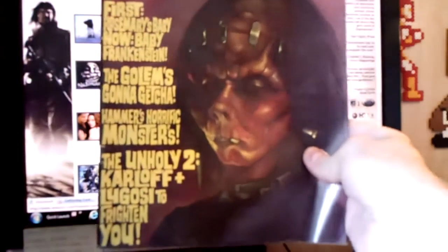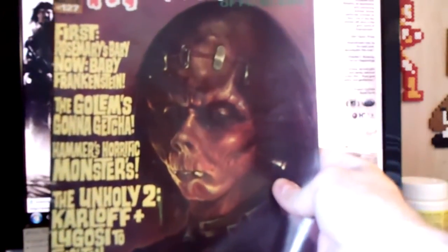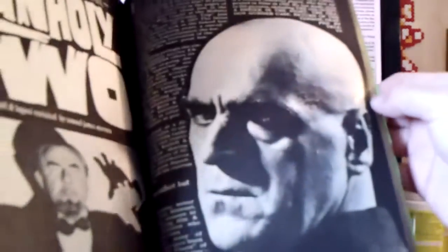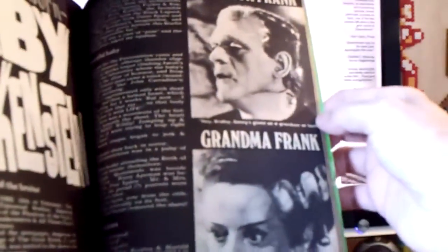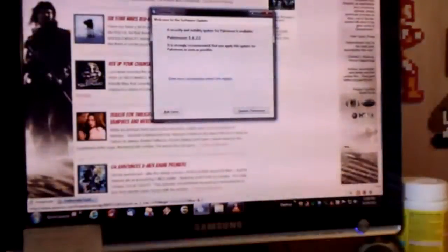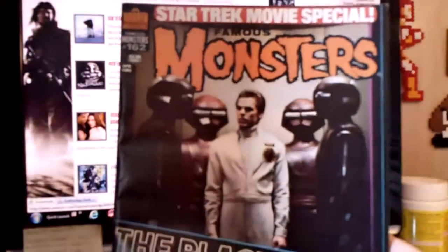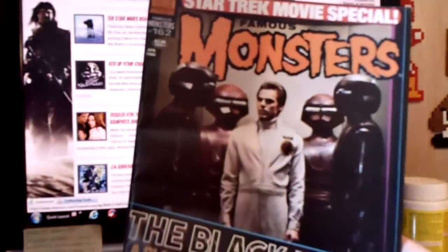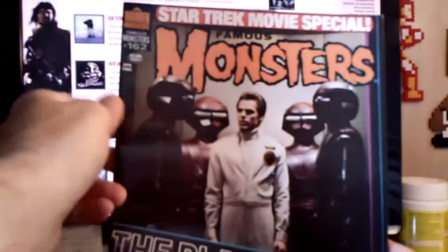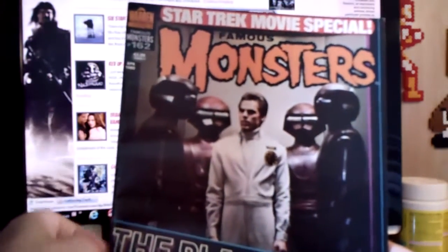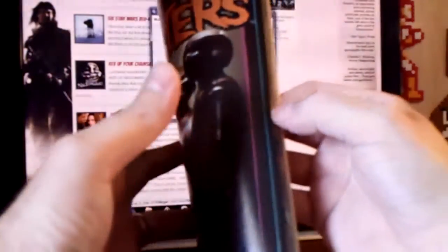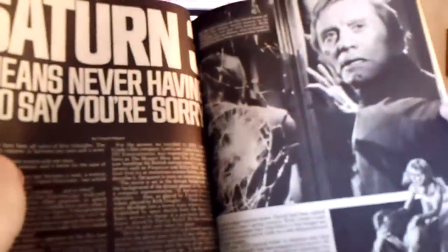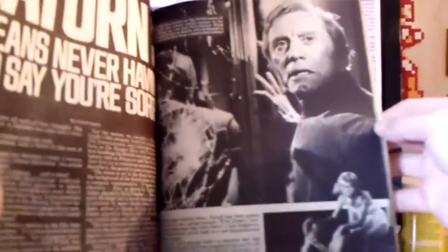There's another Famous Monsters of Filmland. It would cover Hammer films and all the popular horror movies from the day. Peter Cushing there. Dinosaurs, King Kong, Frankenstein. Here's a later issue from 1980—two dollars for this magazine. Famous Monsters Star Trek movie special. Saturn 3, sci-fi.